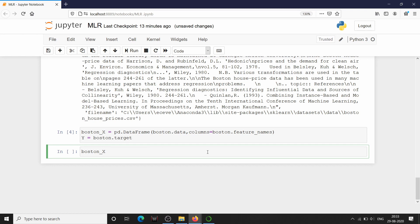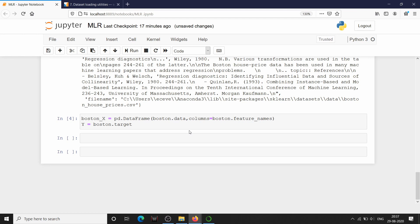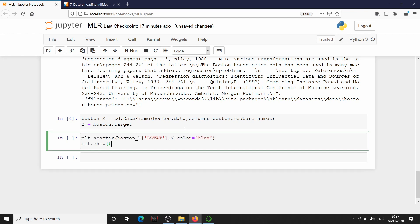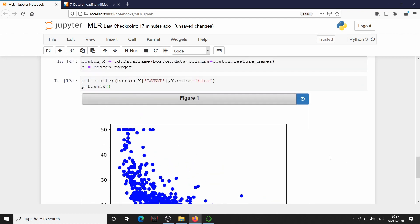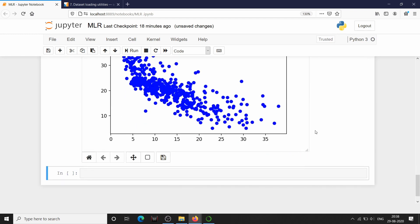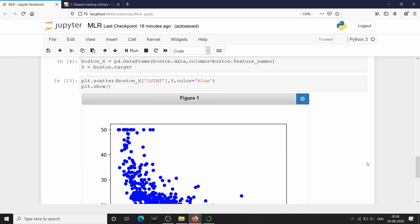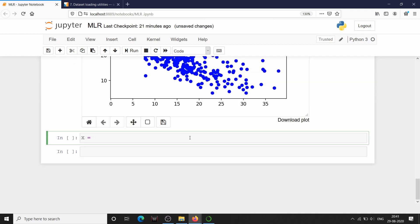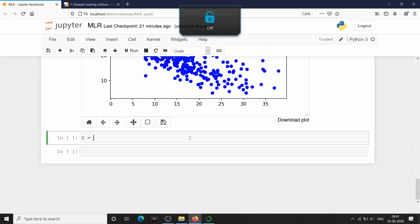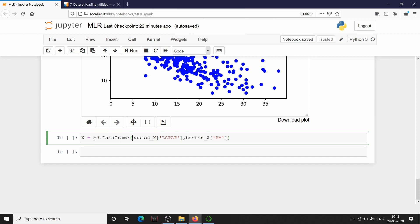From Boston X we are going to choose only two feature variables. We already know that average rooms per building (RM) has a positive linear relationship with our target variable. We also choose LSTAT, which has a negative linear relationship — LSTAT is the lower status of population, meaning the lower the population status, the higher the home prices in Boston. So we extract LSTAT and RM to build our multiple linear regression model.